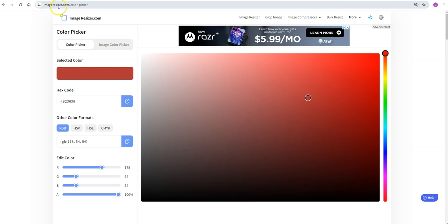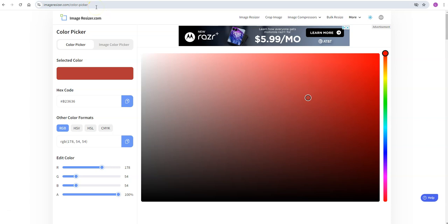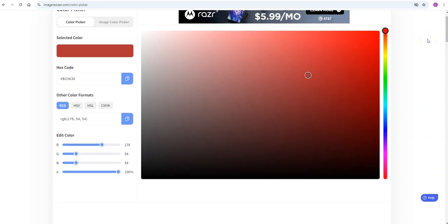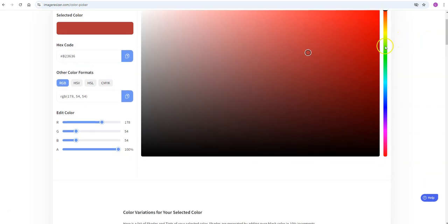Now how you pick those values if you're not sure, there's this color picker that I recommend. It's imageresizer.com and then slash color-picker. That address is right up there and I'll have it also linked in the course where you can just click on it.